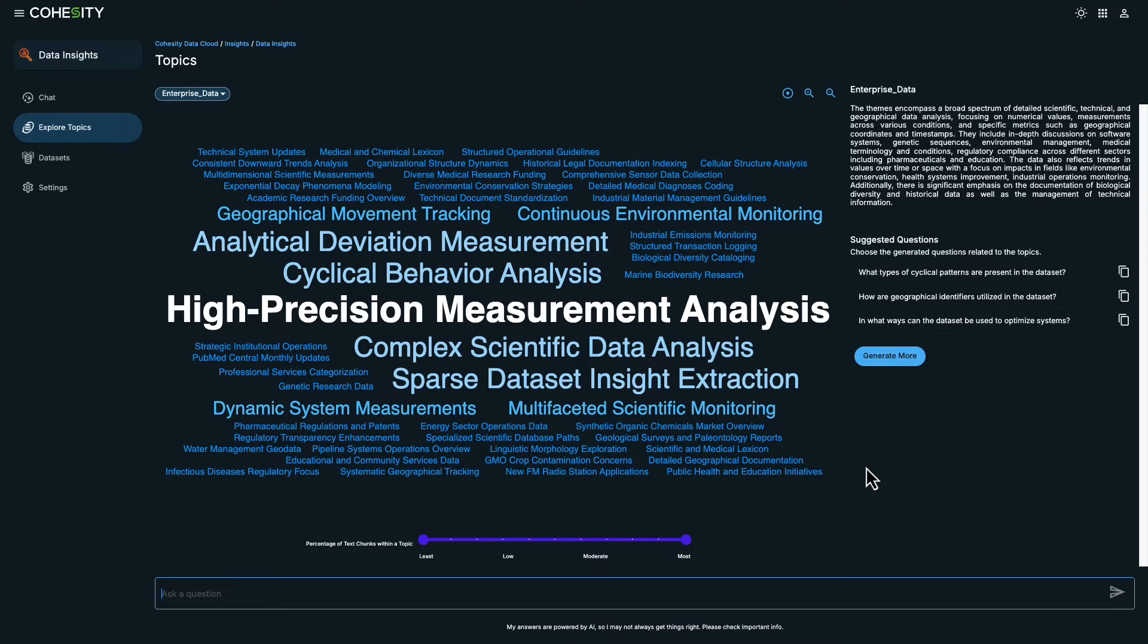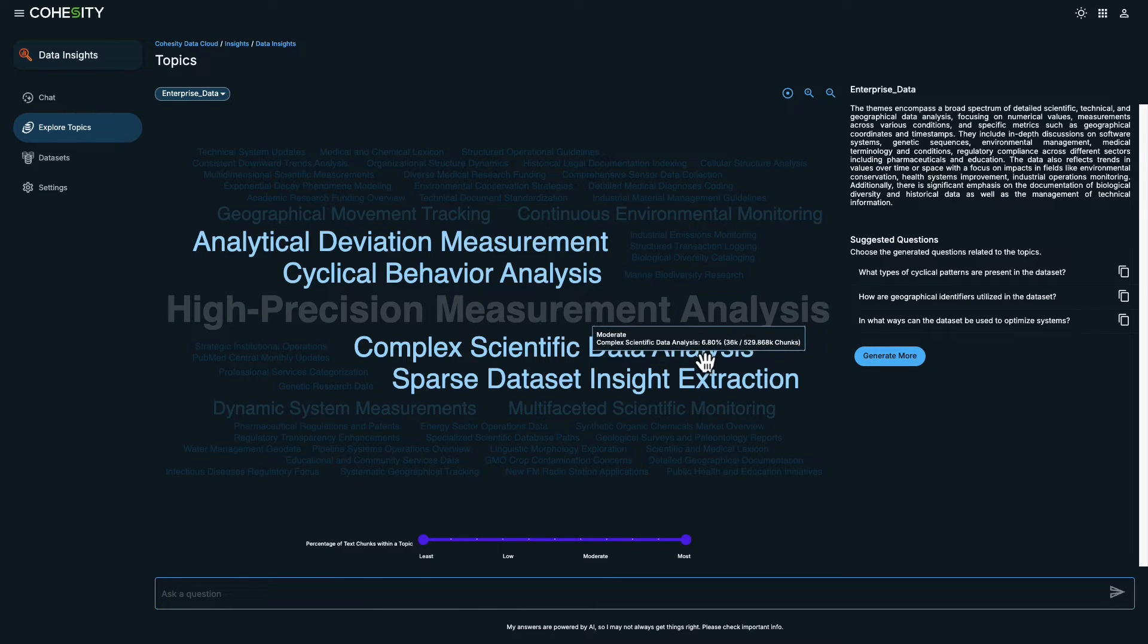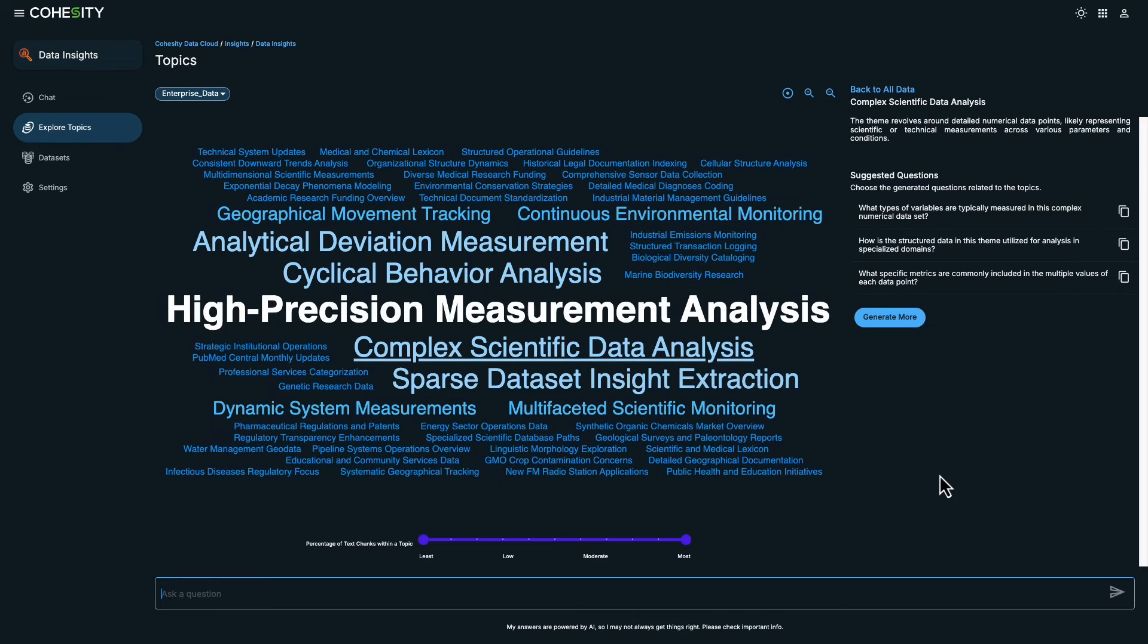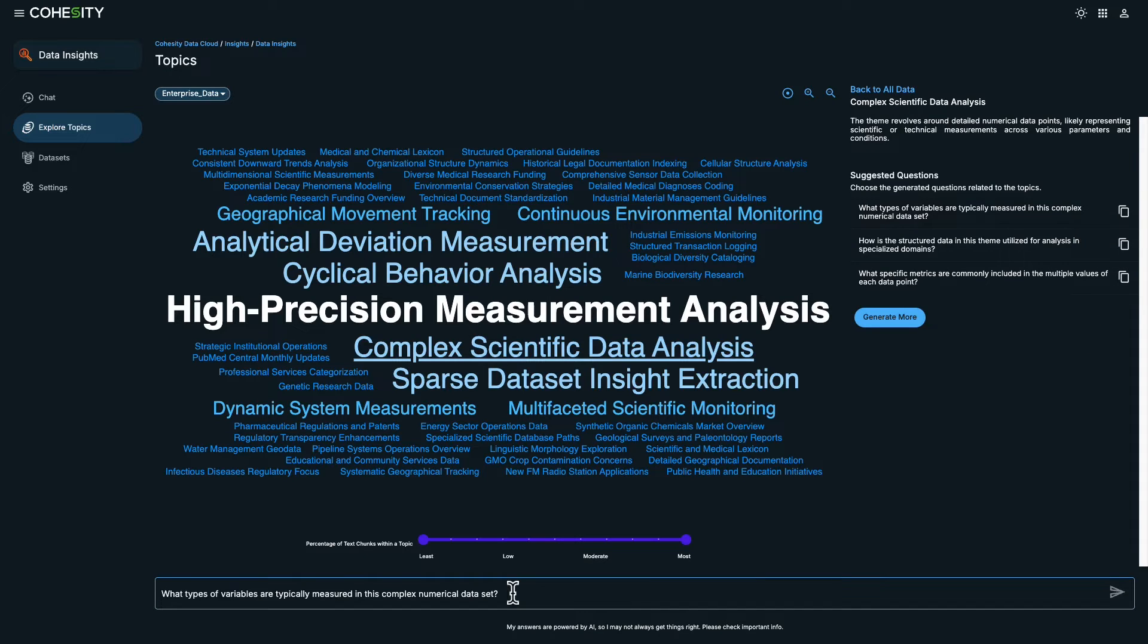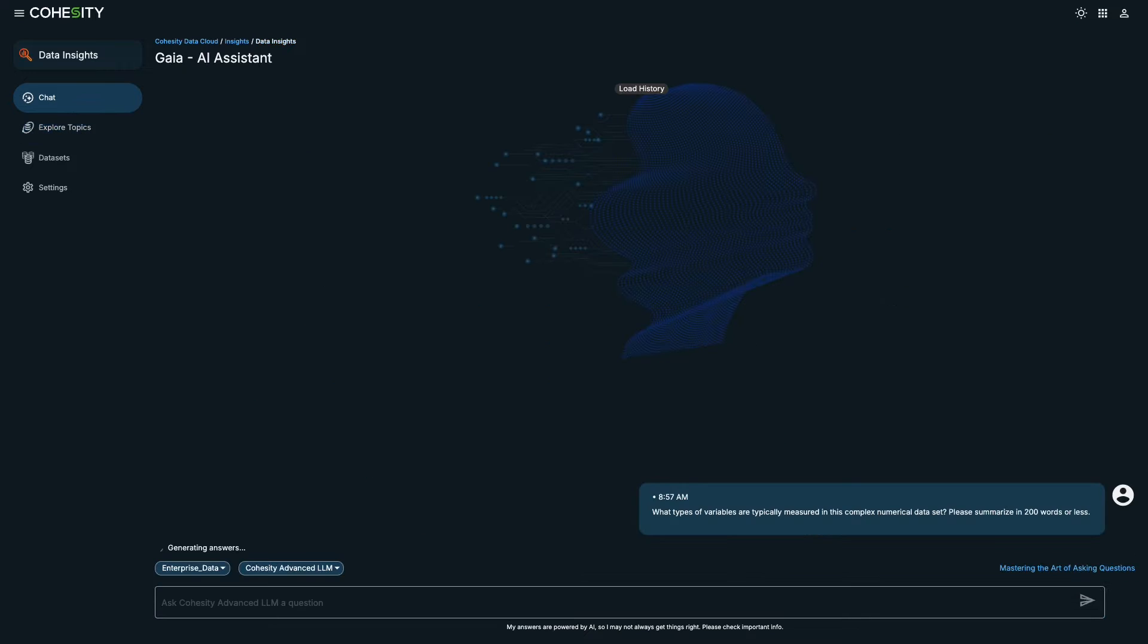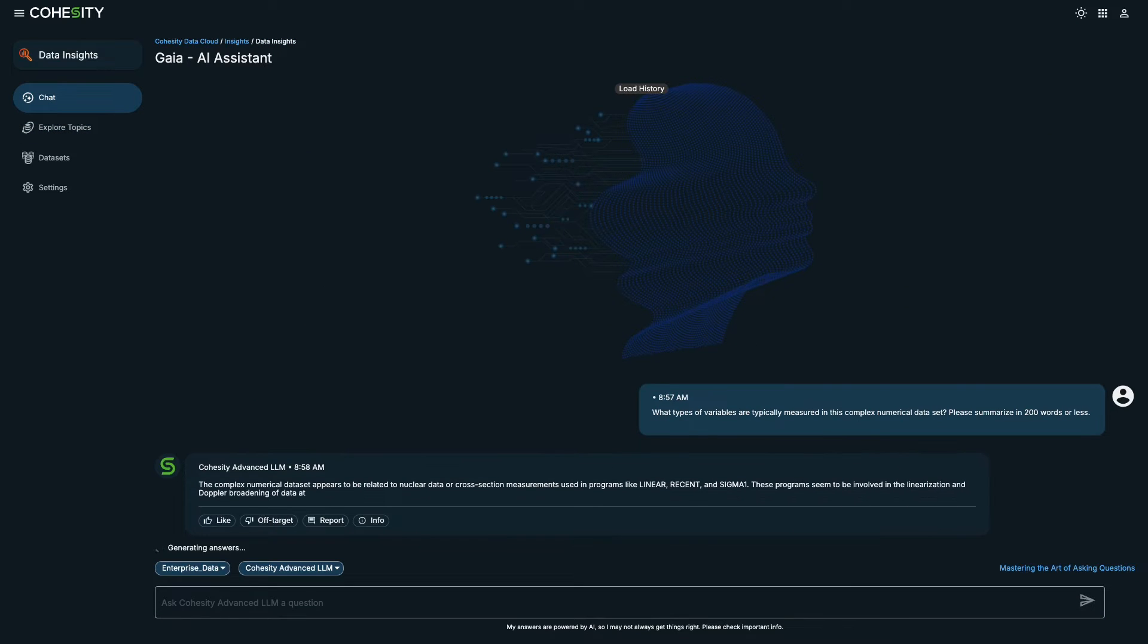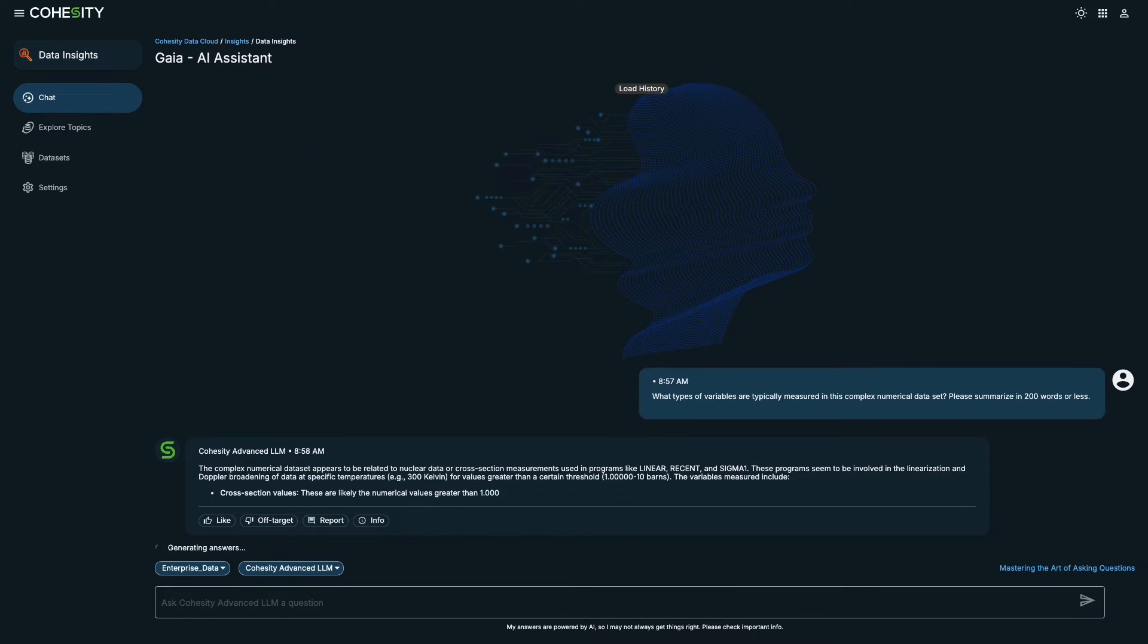One of the most challenging aspects can be starting with a blank page. However, with the data visualization feature, we have a helpful starting point. On the right, you'll find a list of suggested questions to ask Gaia. By clicking the copy to clipboard icon next to the question, you can easily paste it into the Gaia chat window and hit enter.